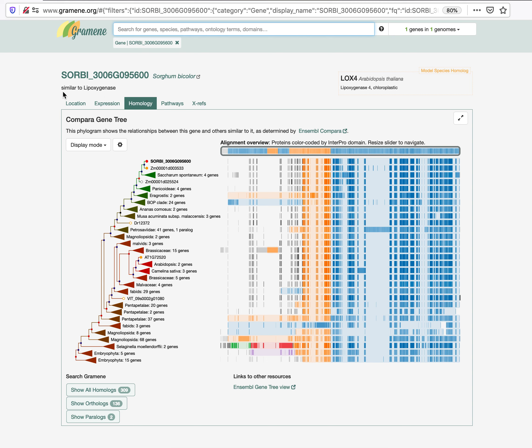To the right, you will also see the closest homologue in a model species. In this case, LOX4 or chloroplastic lipoxygenase 4 in Arabidopsis thaliana. This information is very helpful for characterizing novel genes of unknown or putative function.